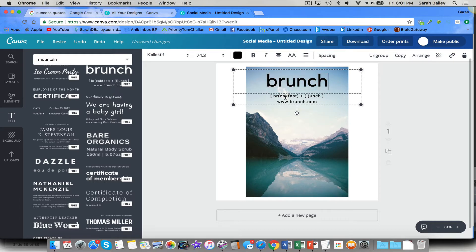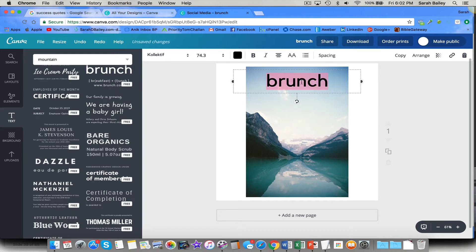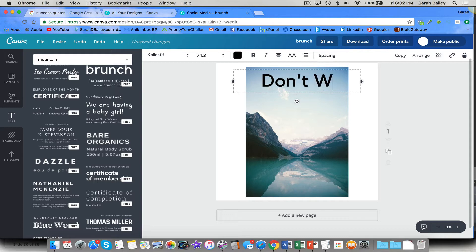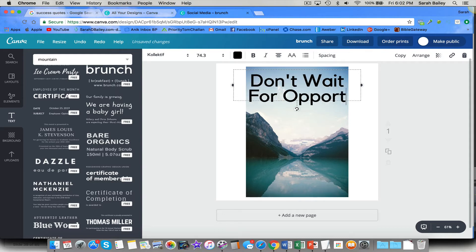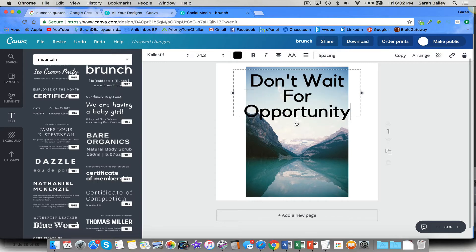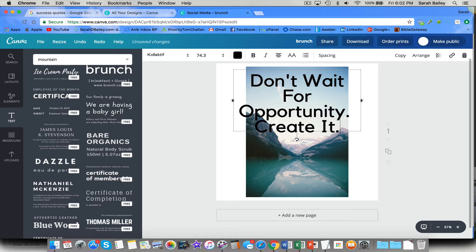So first I'm going to get rid of this stuff. All right. I'm going to get rid of this. I don't want that. So I believe the quote was, Don't wait for opportunity. And I'll change the font size in a second. Create it.